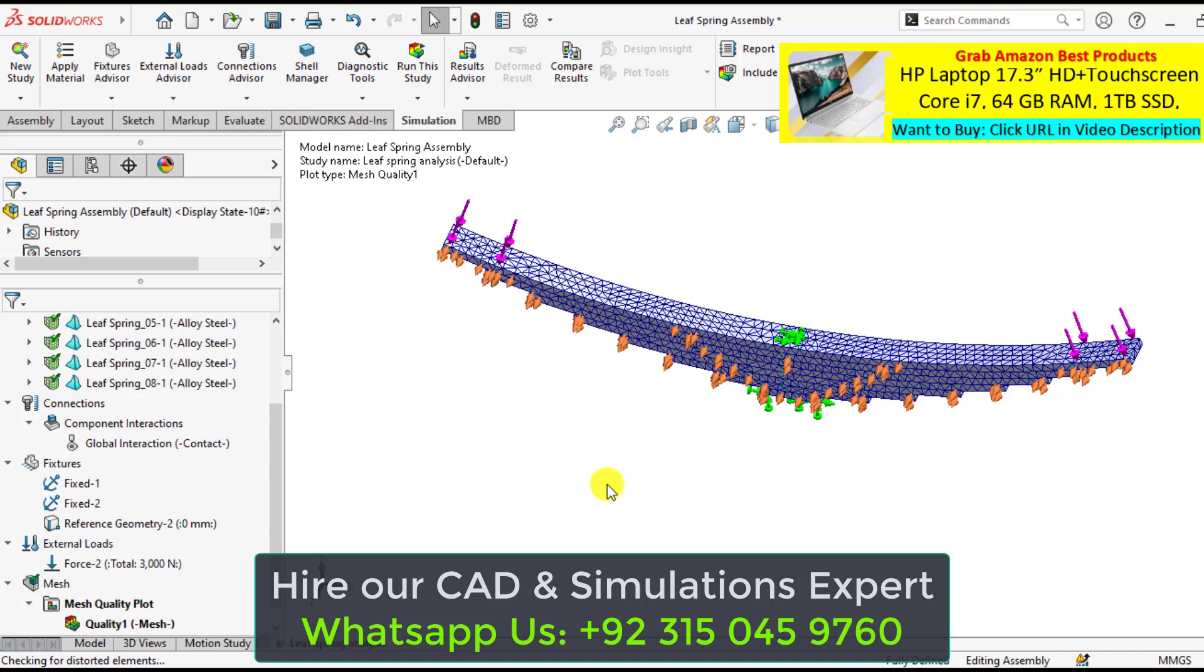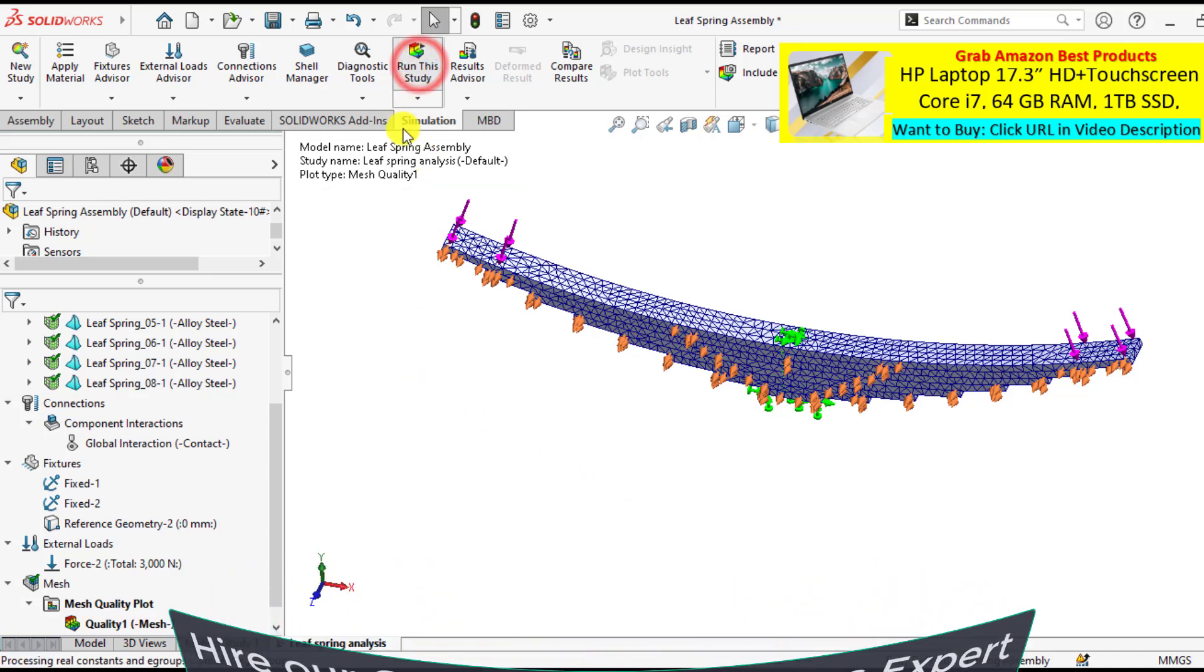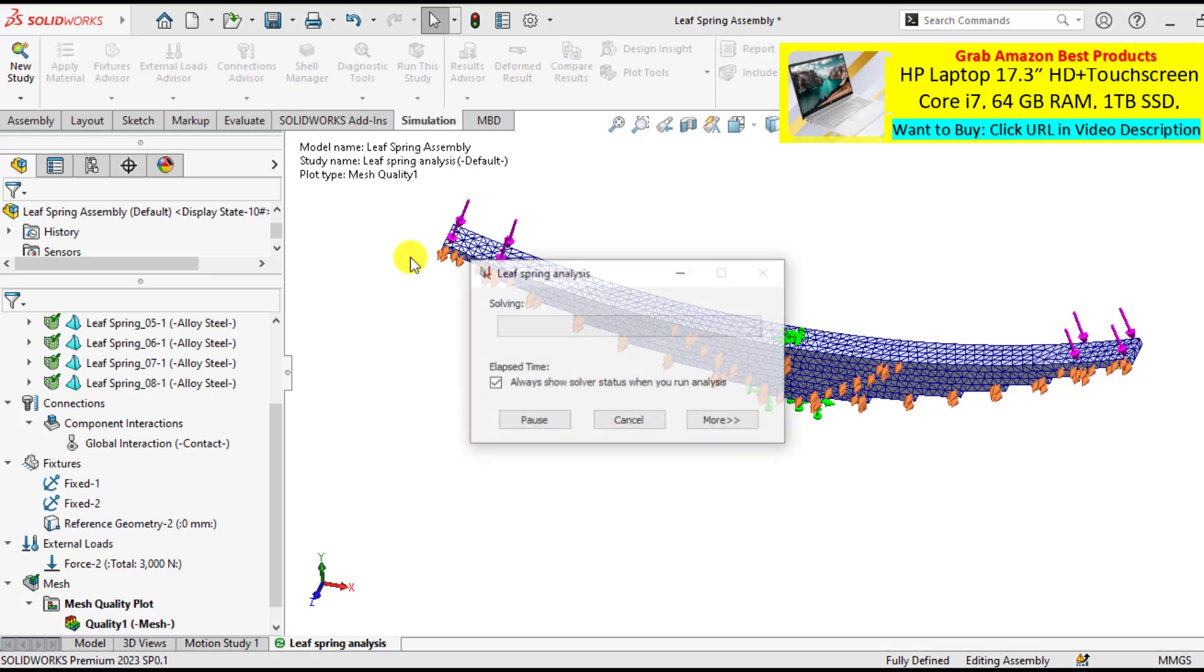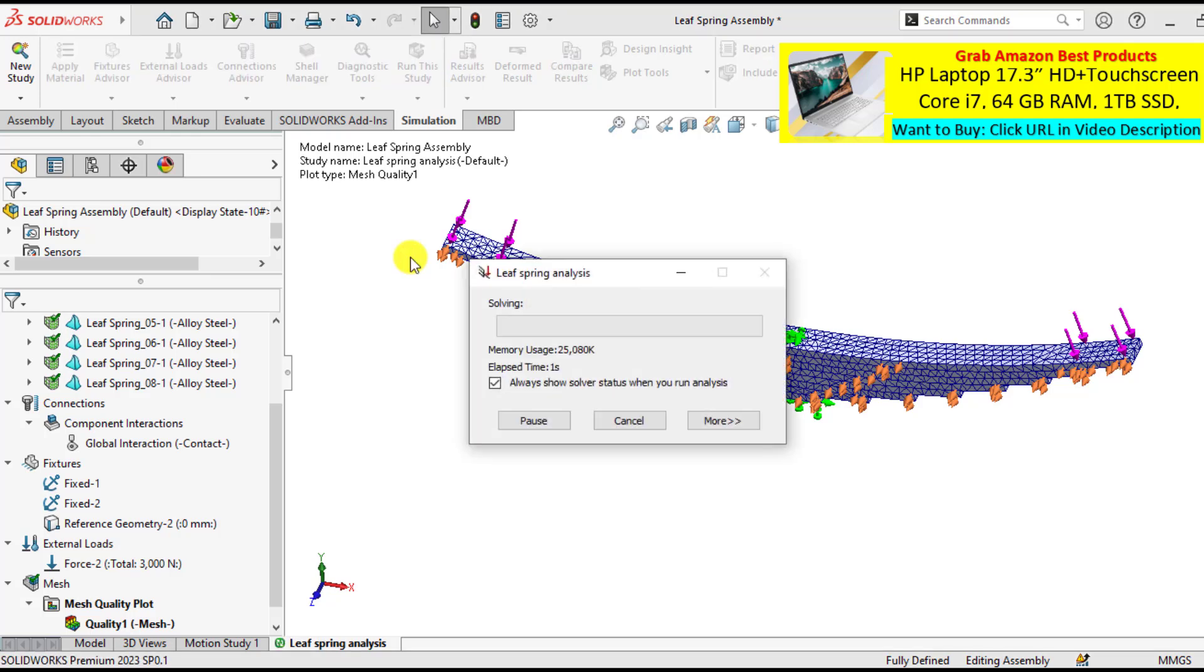So curvature based mesh has been generated. It's time to run our simulation study. So run this study now and wait until your solution converges.